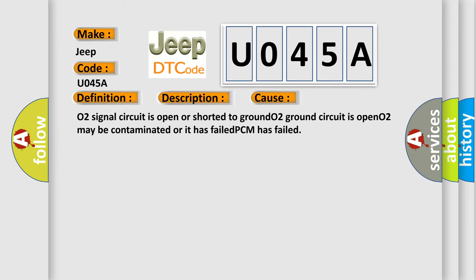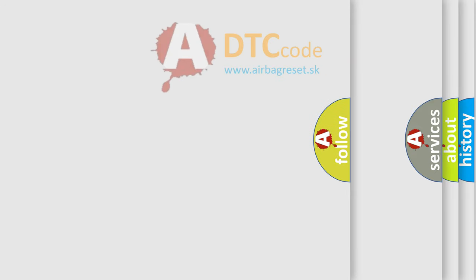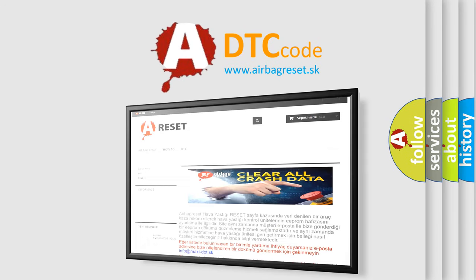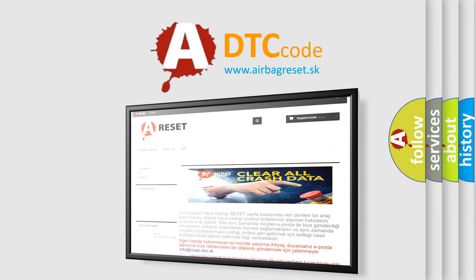The airbag reset website aims to provide information in 52 languages. Thank you for your attention and stay tuned for the next video.